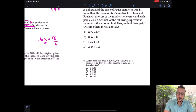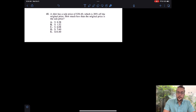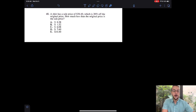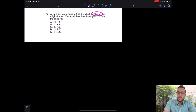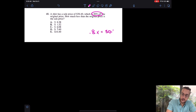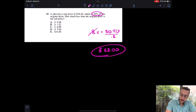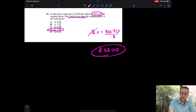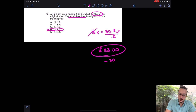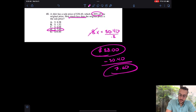That concept is also relevant for the ACT, as shown in number 45. A shirt has a sale price of $30.40, which is 20% off the original price. How much less than the original price is the sale price? Very similar to what we just did. If something is 20% off, it's 80% on, so 0.8 times the original equals 30.40. Dividing both sides by 0.8 gives the original price of $38. The question asks how much less the sale price is, so 38 minus 30.40 gives you $7.60. The answer is D.